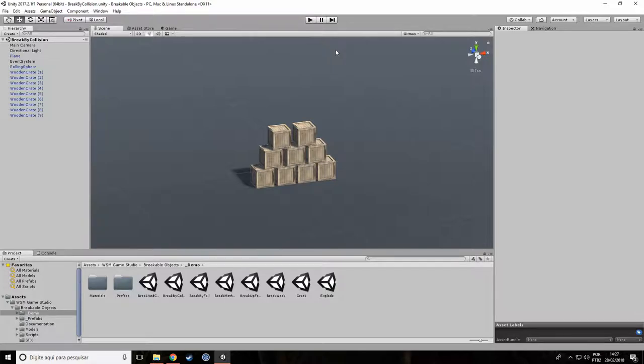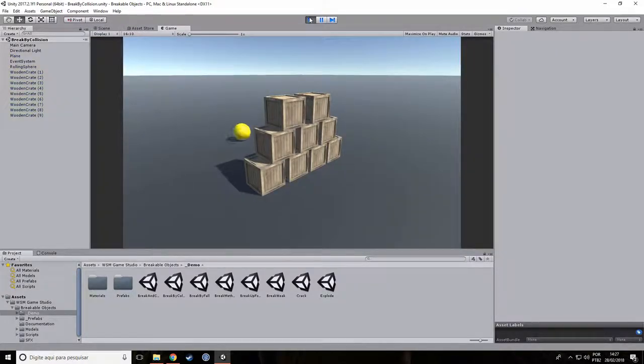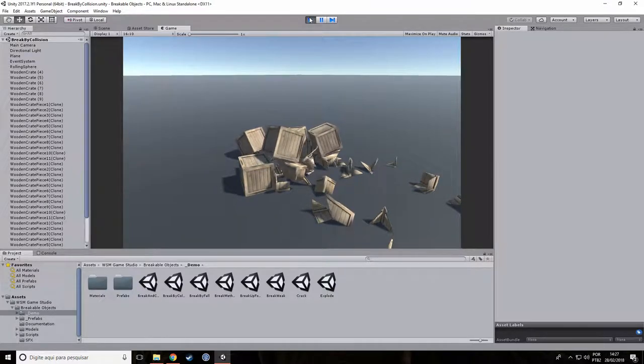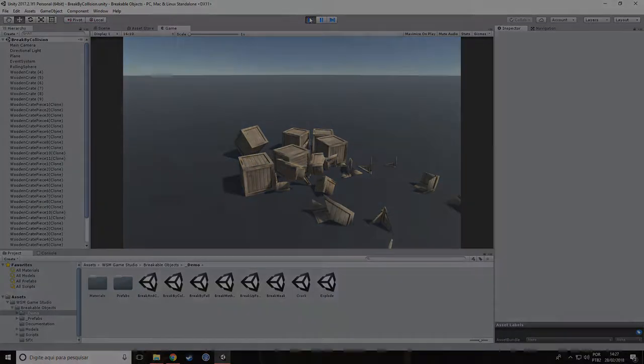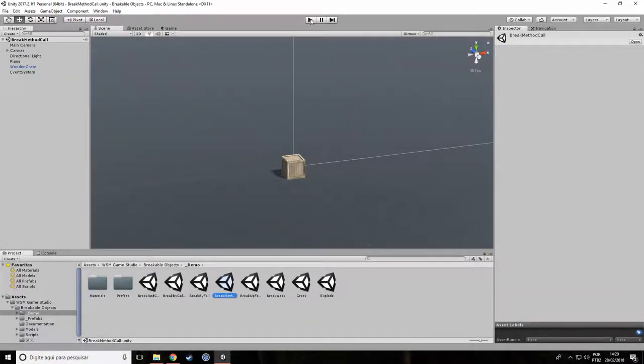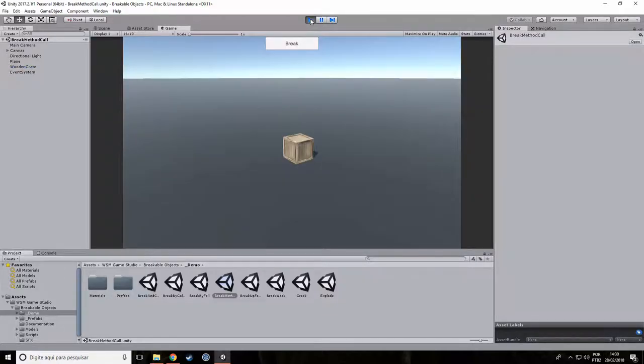Hi! In this video you will learn how to use the breakable object system to create objects that break on collision like this, and you also learn how to break an object by calling its break method like this.